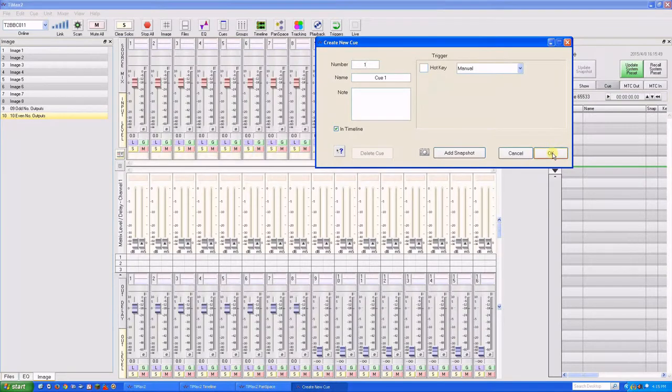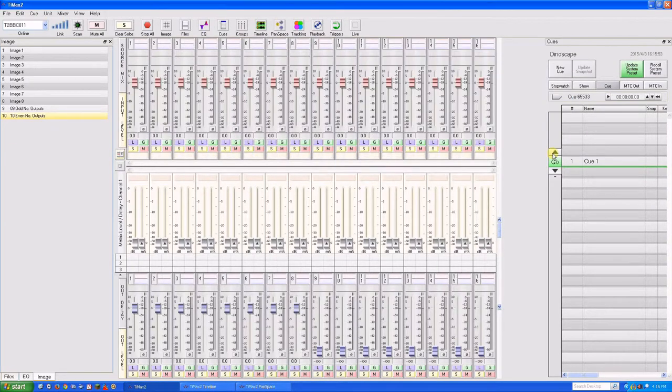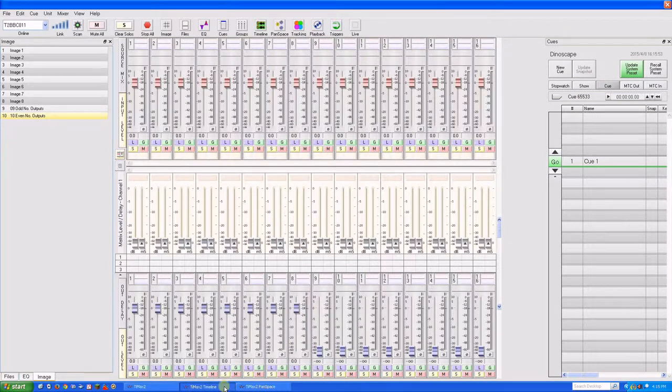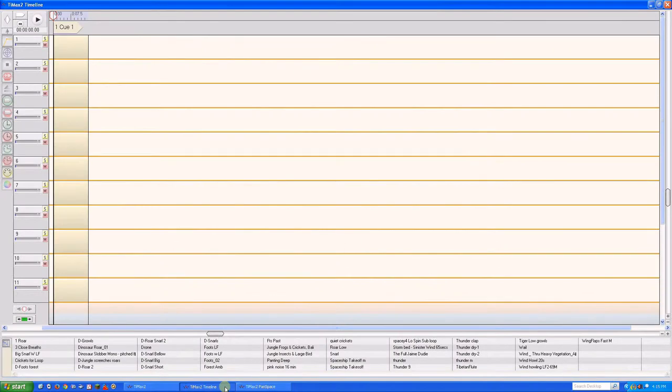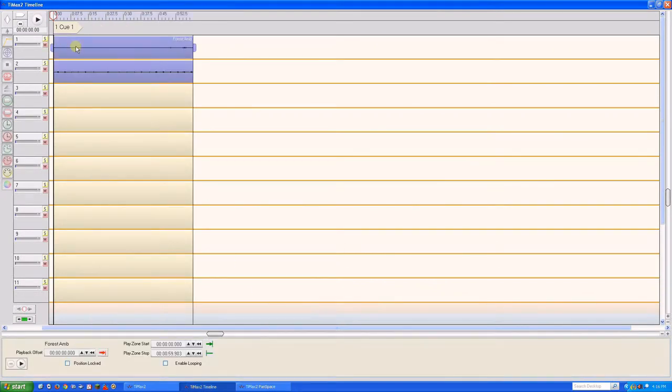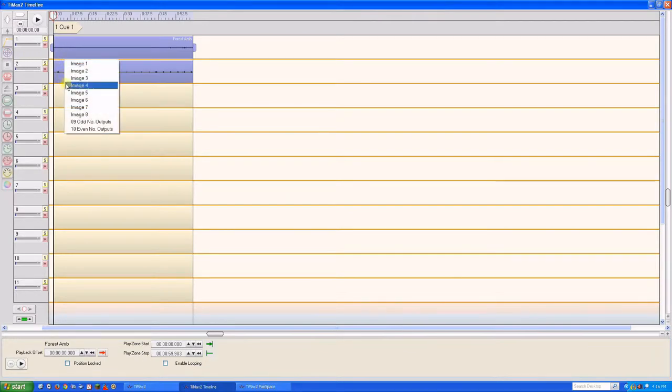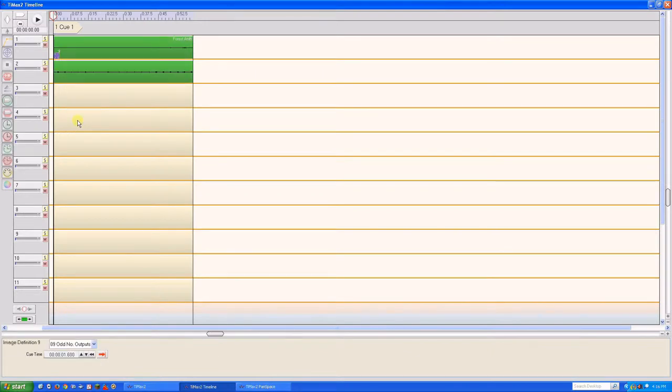We'll create our first cue and then switch to the timeline editor. Drag a forest ambience to tracks 1 and 2. Drag image definition 9 to track 1 so it feeds outputs 1, 3, 5, and 7.